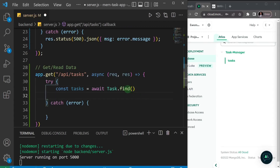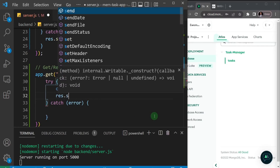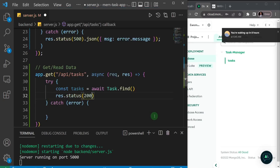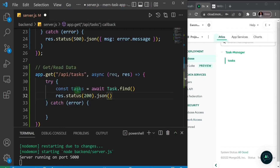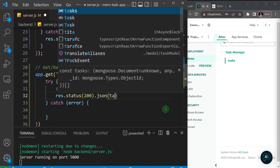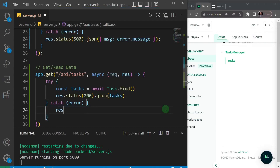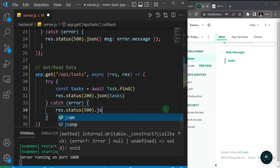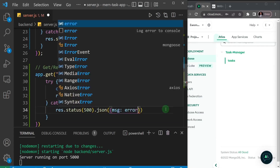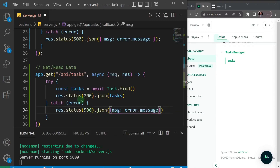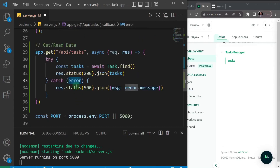When it has found all the data using the Task model, I want to send a response back. I'll specify status 200 for success, then send the JSON data as `response.status(200).json(tasks)`. If there's an error, I'll do `response.status(500).json({ message: error.message })` — same pattern as before. This is the operation to get tasks from the database.